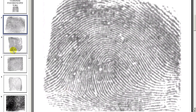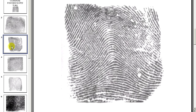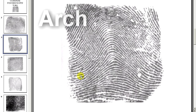The three basic fingerprint patterns are the arch, the loop, and the whirl. The ridges in an arch pattern start on one side of the finger, rise in the middle, and exit out the opposite side. There are usually no cores or deltas in an arch.